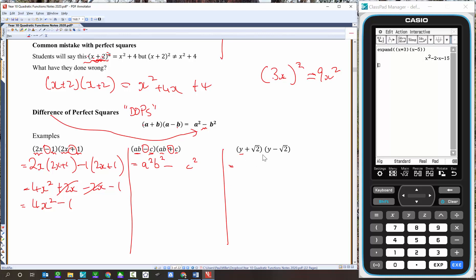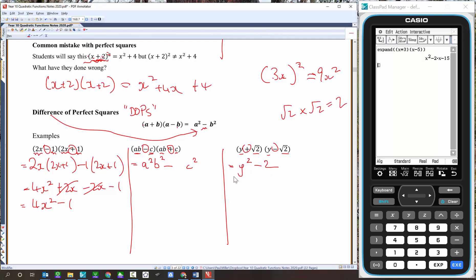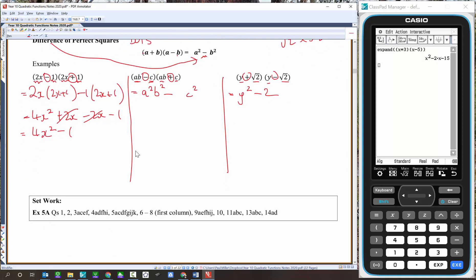For (y plus root 2)(y take root 2): same first term, same second term, reverse sign — we've got DOPS. So it's y squared, takeaway, root 2 squared. Remember, root 2 times root 2 is 2. So the answer is y squared take 2. And that's your work for the first part of the class.